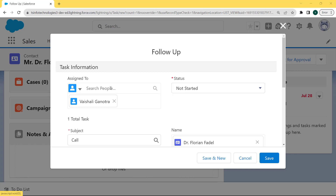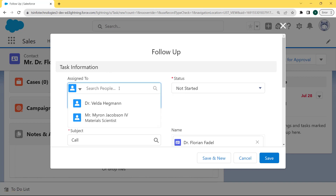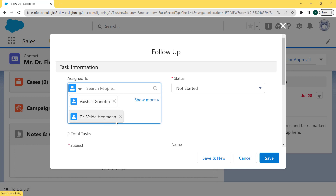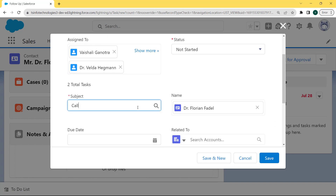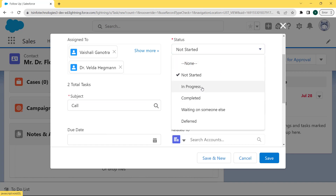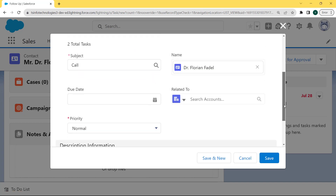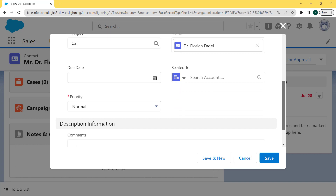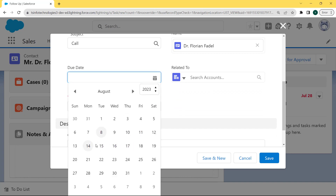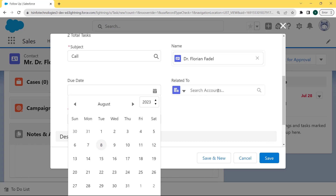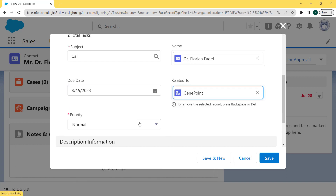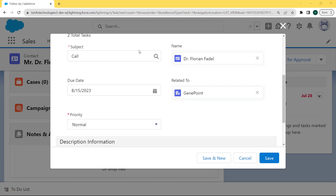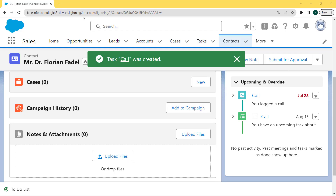Click on 'Create Follow-up Task'. After clicking on it, the follow-up dialog box is open and here we can see the task information. Firstly, fill the Assigned To field — here we are assigning this task to Dr. Wilda Hagman. Then select the Subject as 'Call', then give the Status as 'In Progress'. Now scroll to the bottom of the dialog box, fill the Due Date as 15th of August, fill the Related To as 'Gen Point', and set the Priority to Normal.